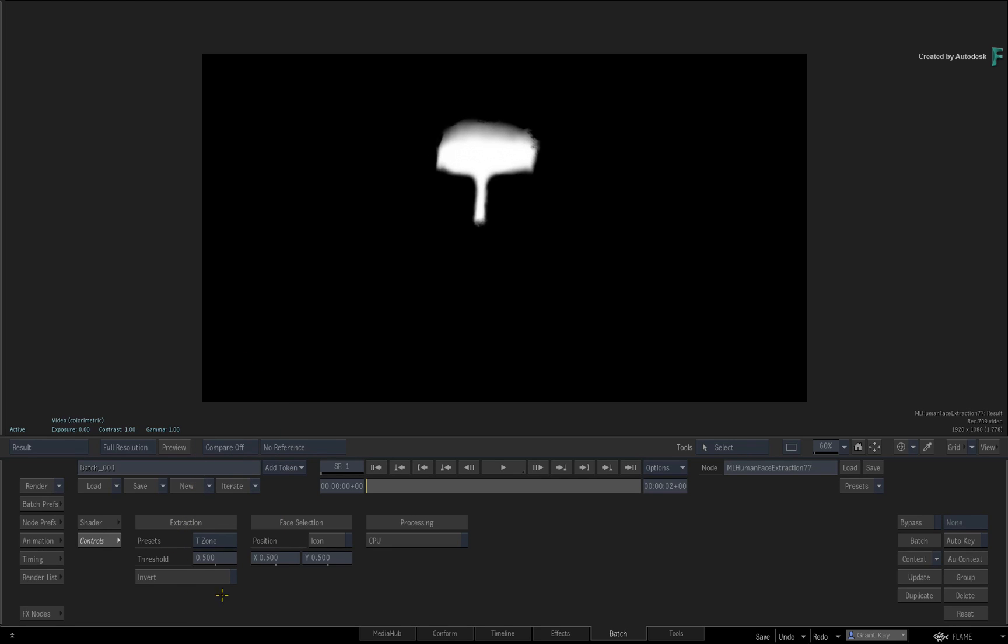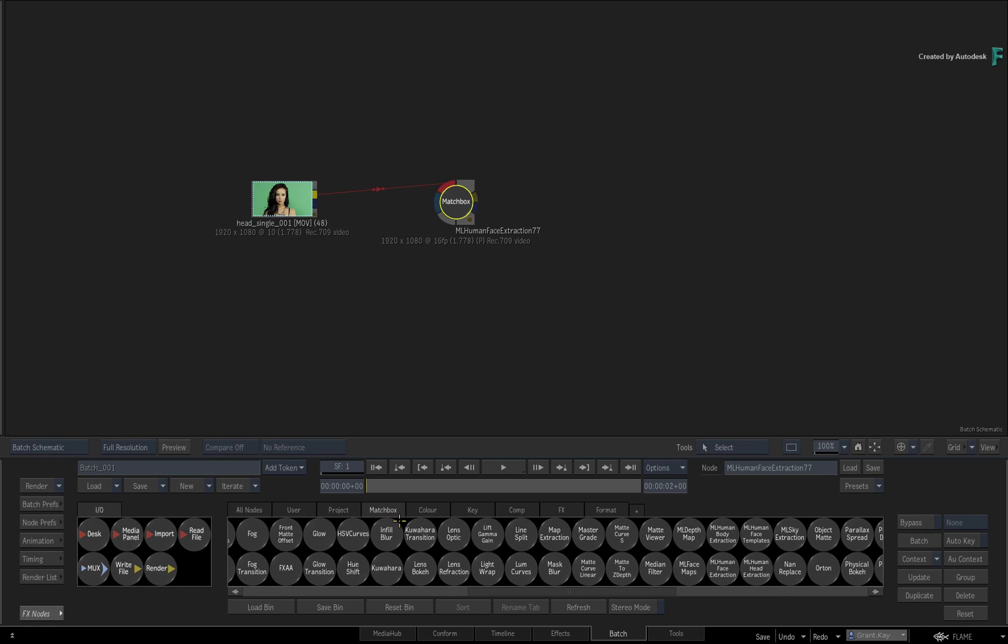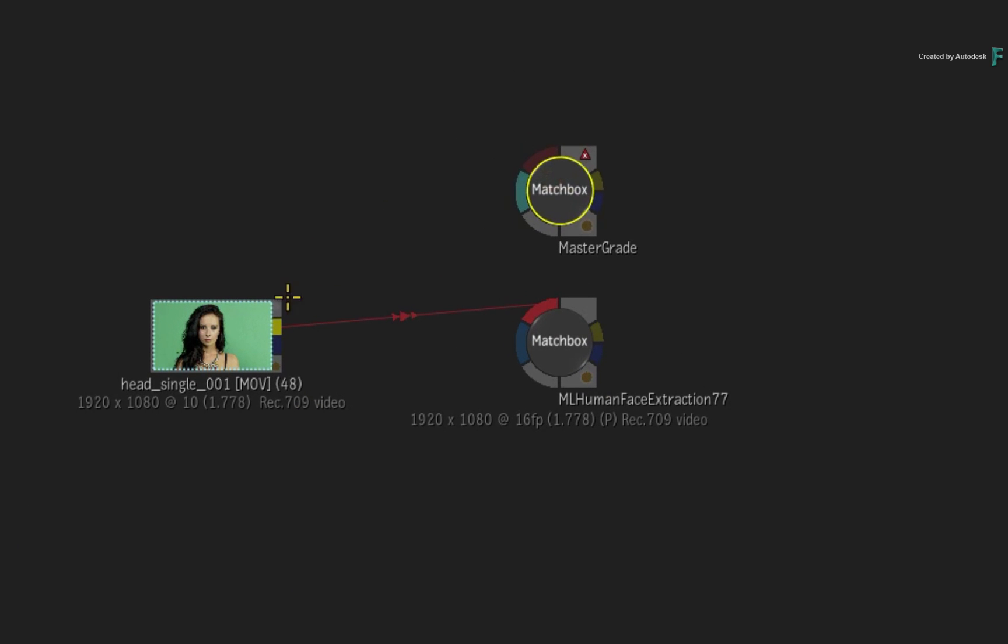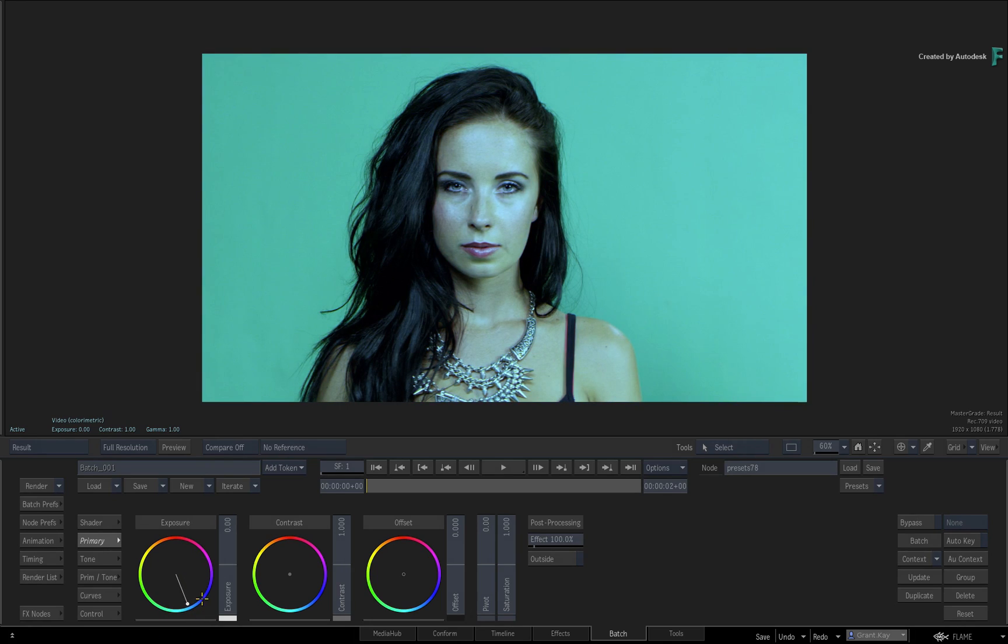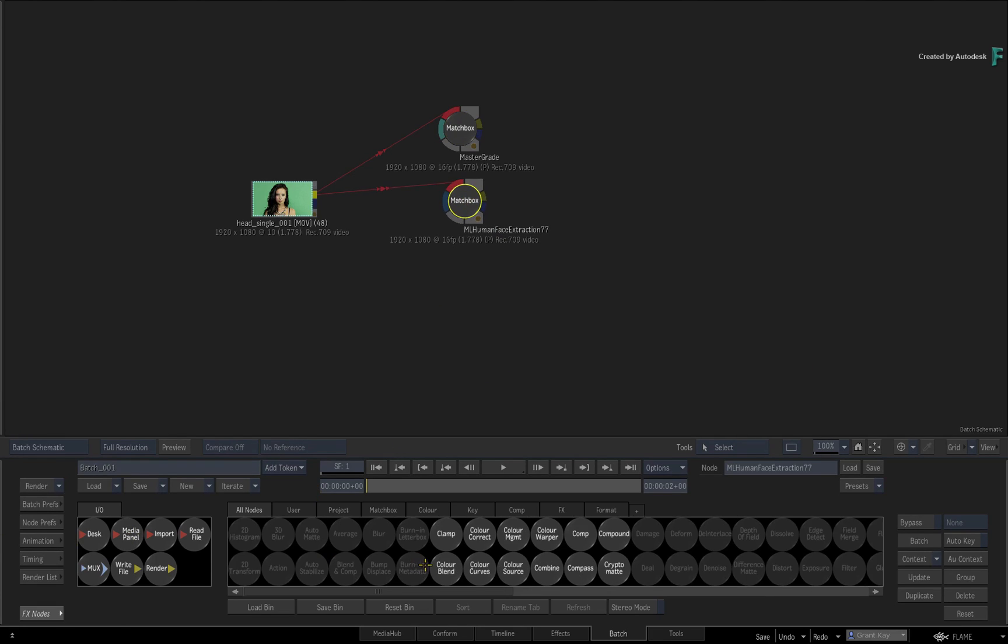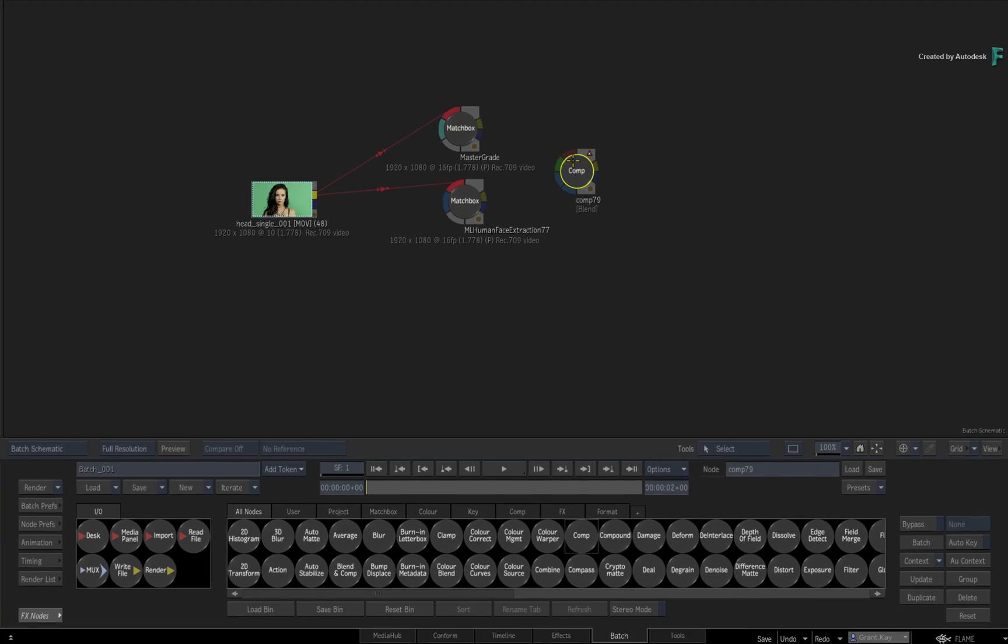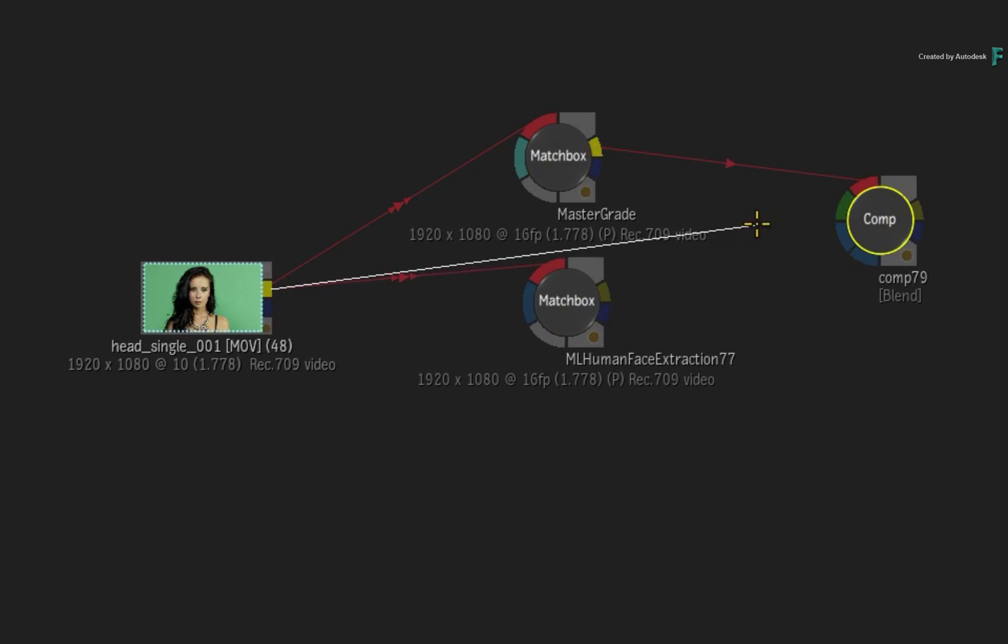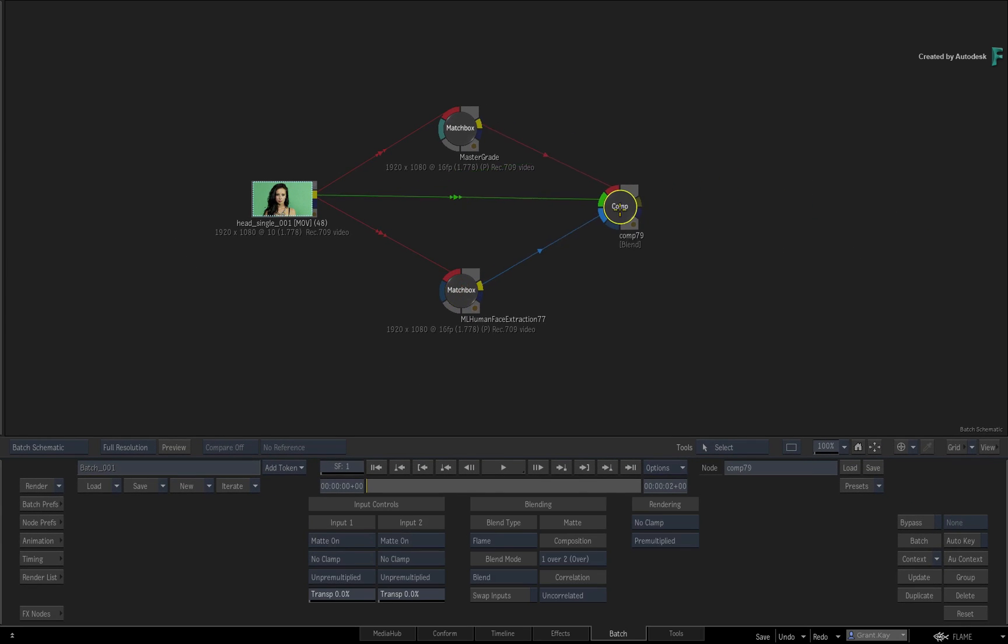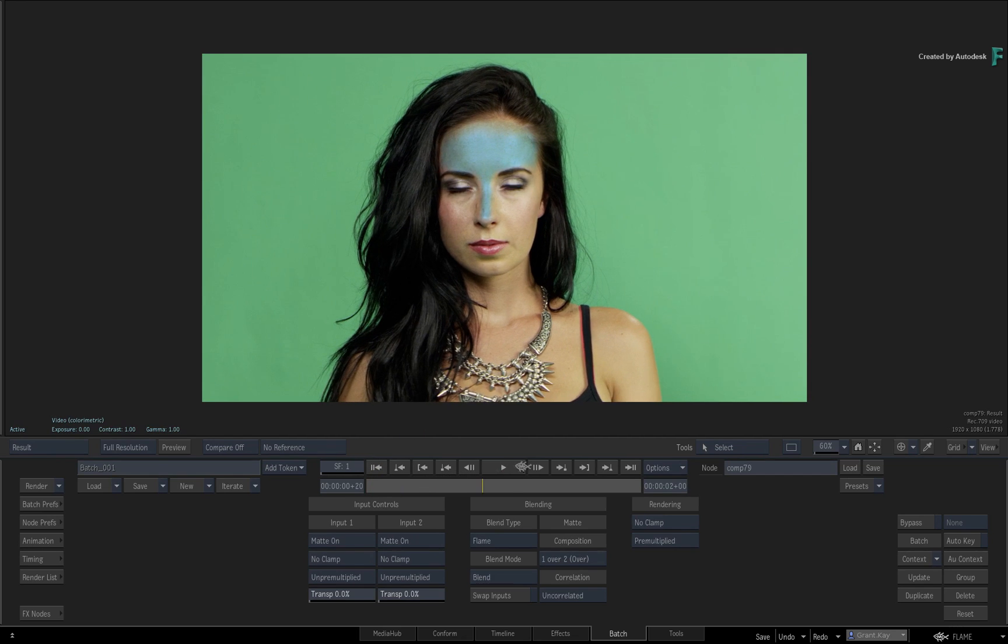Let's build a quick use case example. Swipe back to Batch and add a MasterGrade node into the flow graph. Go ahead and connect the Source Clip and give it a bit of an obvious grade. Now let's combine this with the matte from Human Face Extraction. Using a Comp node, take the graded output as the front, the original Source Clip as the back, and the Human Face Extraction as the matte. When you look at the result of the Comp node, most of the forehead region is covered, but her hairline is higher than what the preset allows for.